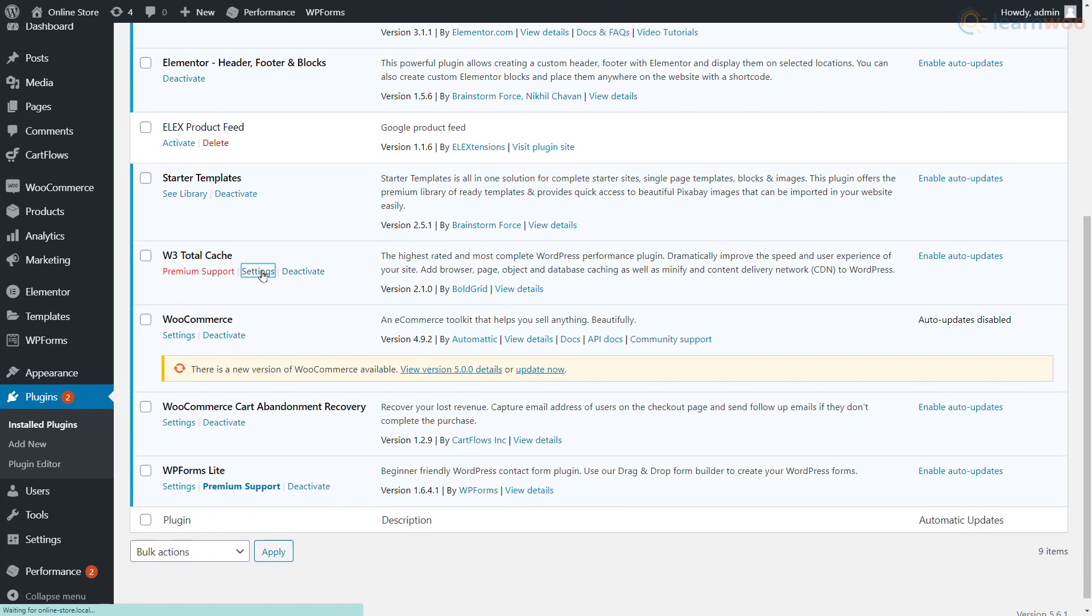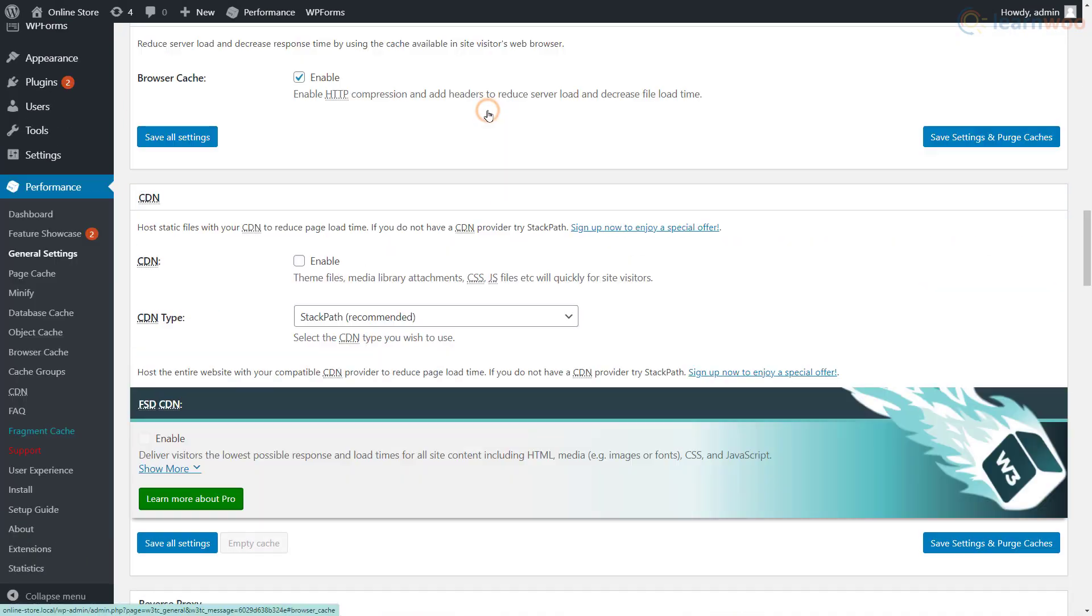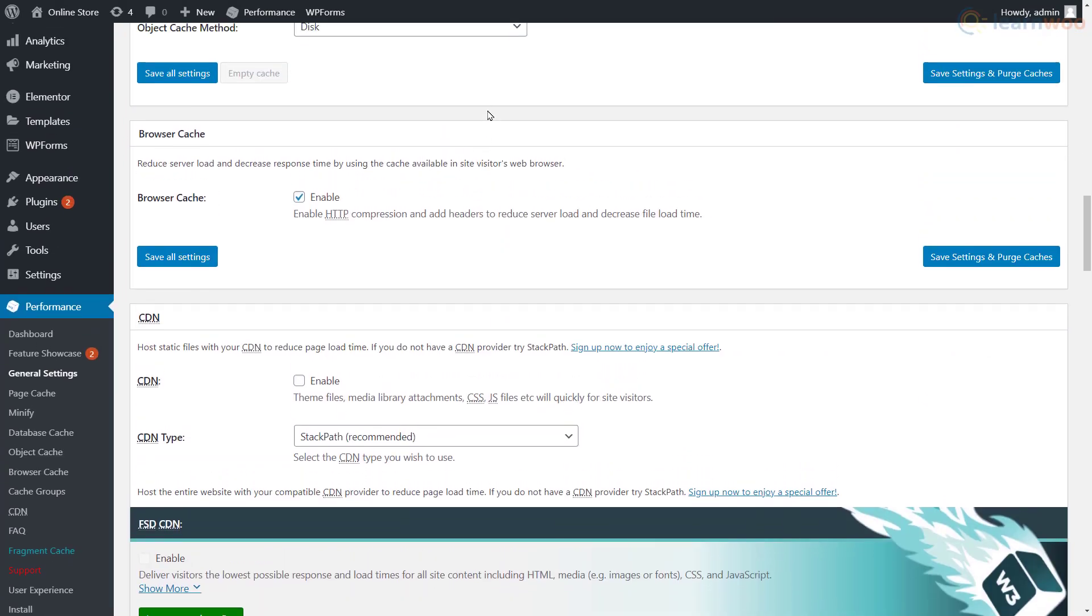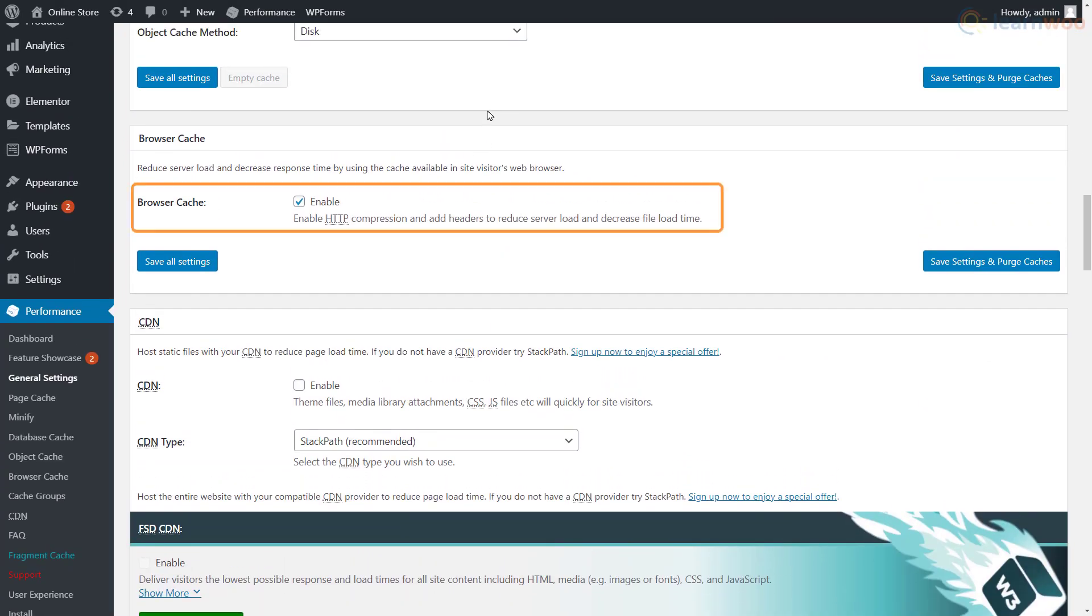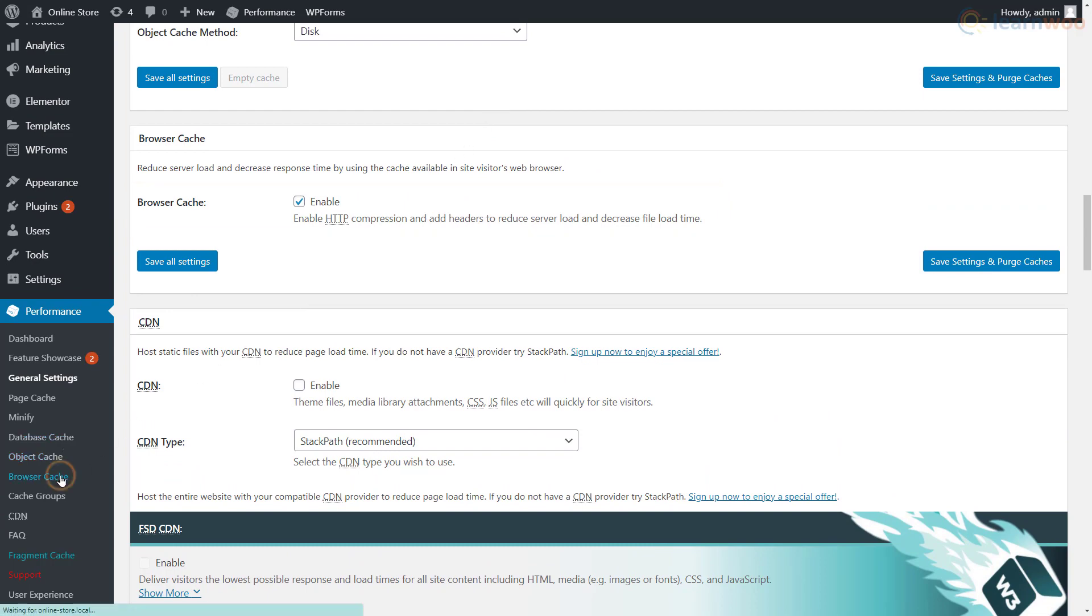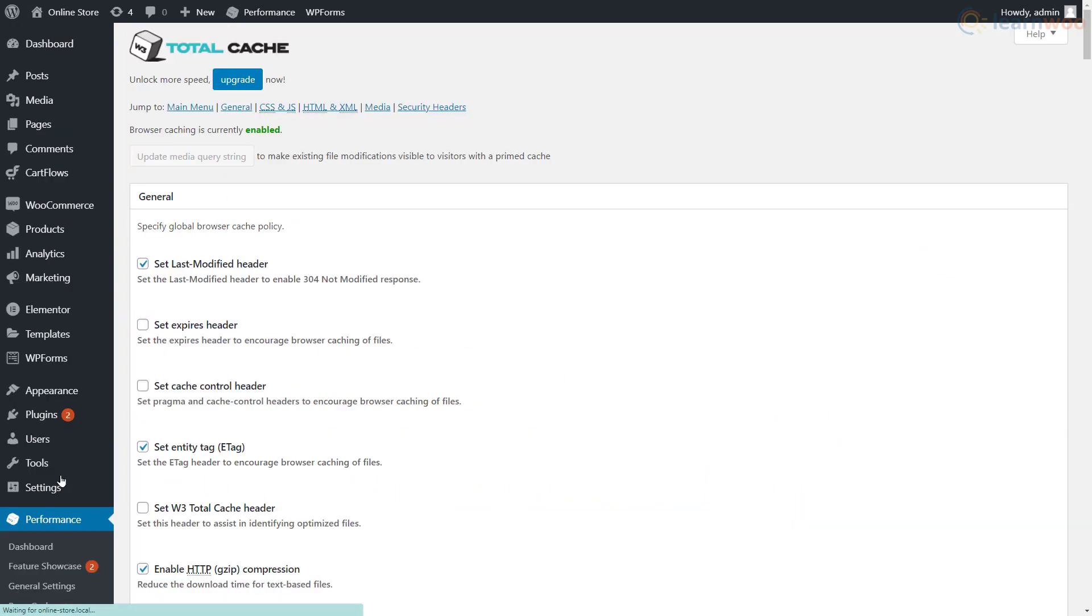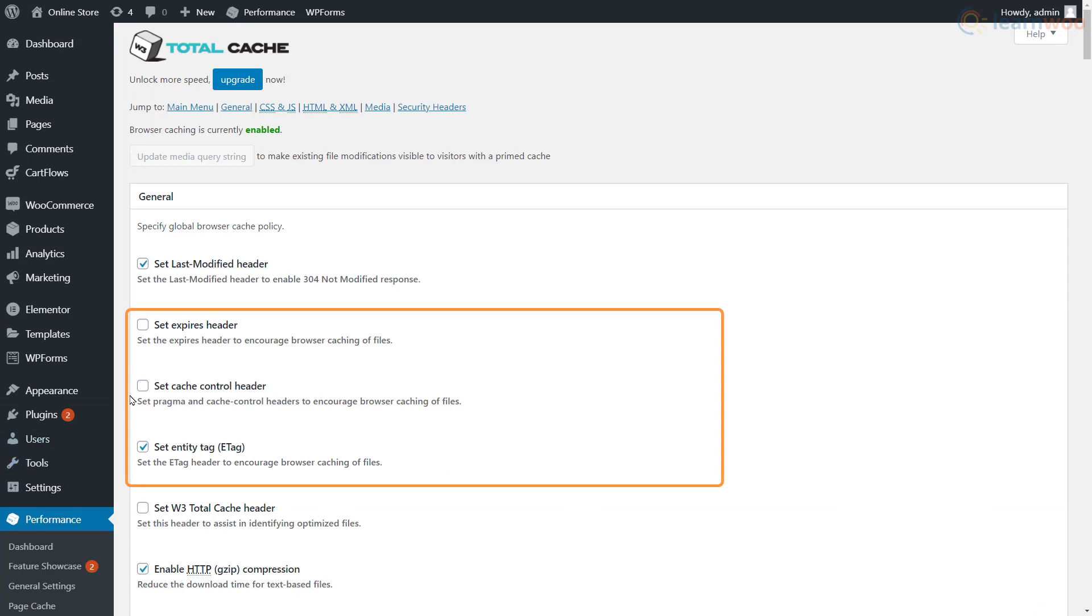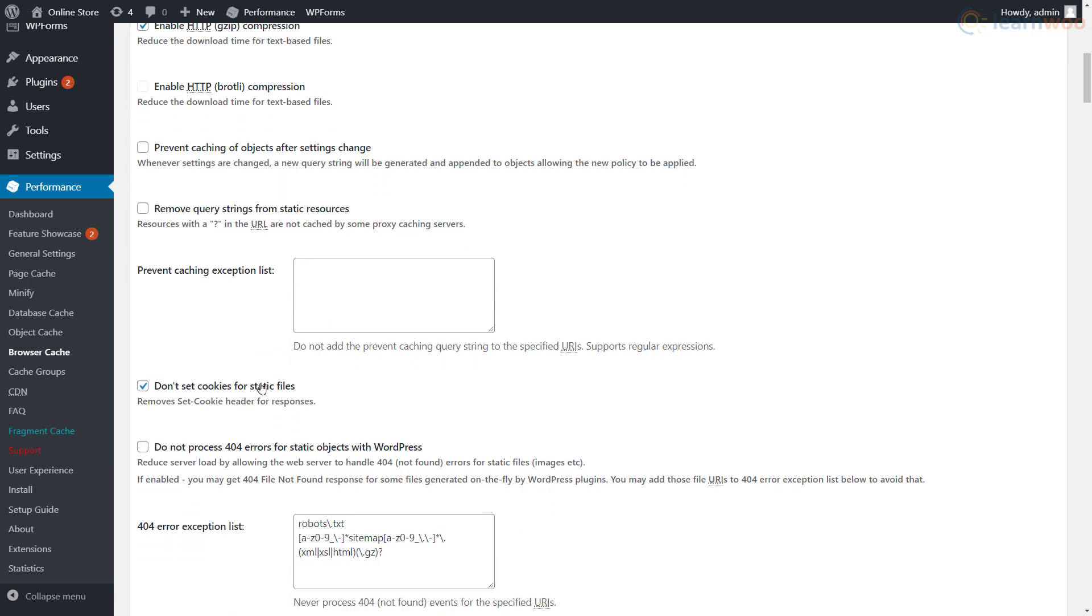Here, make sure that browser cache is enabled. Next, head to the browser cache settings from the sidebar and make sure the expires header, cache control header, and set e-tag options are enabled. Save the settings if you've made any changes.